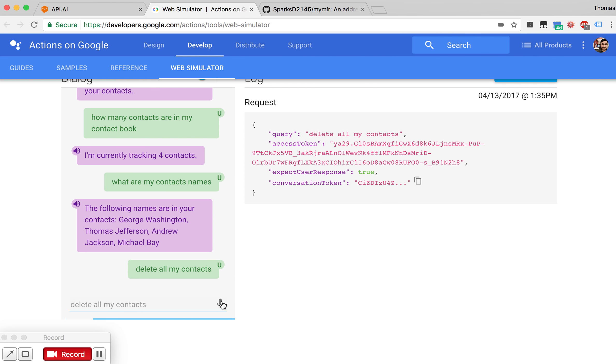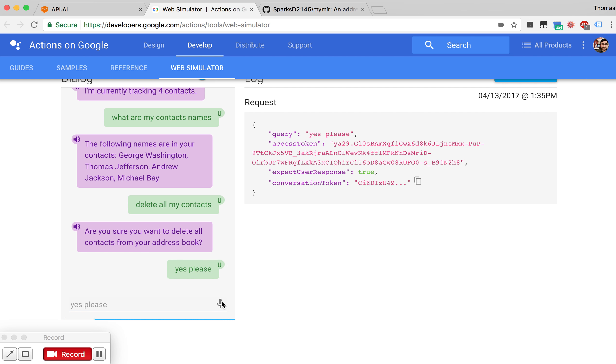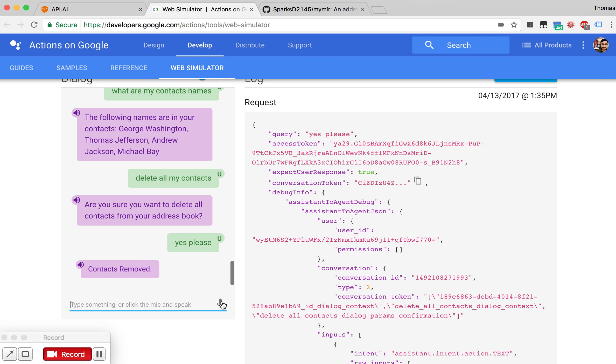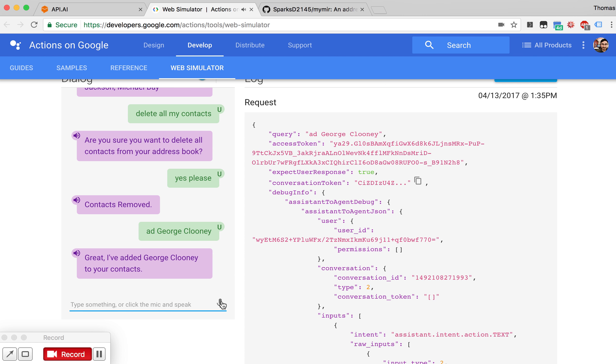Are you sure you want to delete all contacts from your address book? Yes, please. Great, I've added George Clooney here. We can also delete specific contacts. Delete George Clooney.